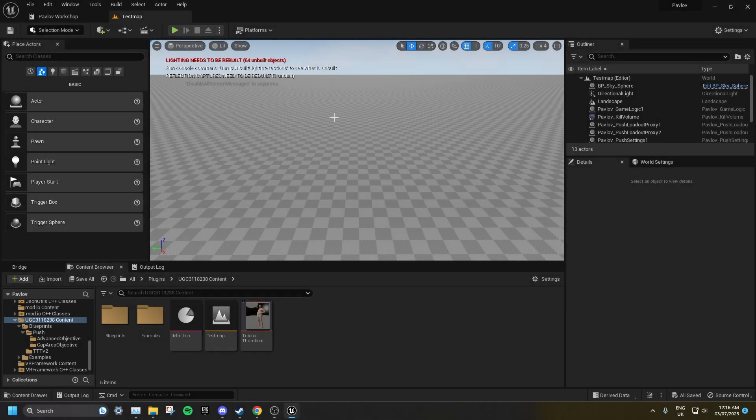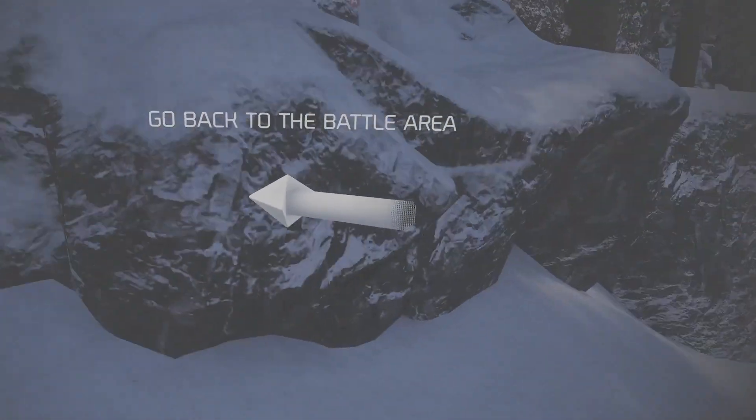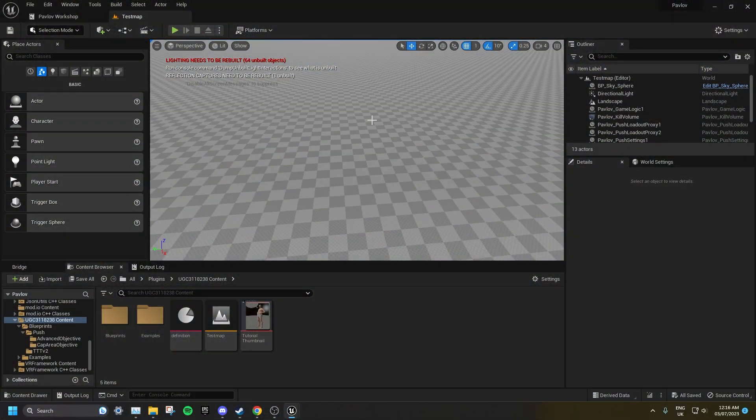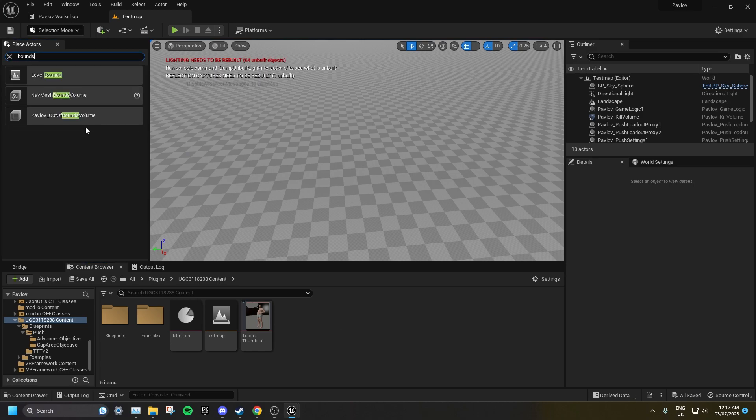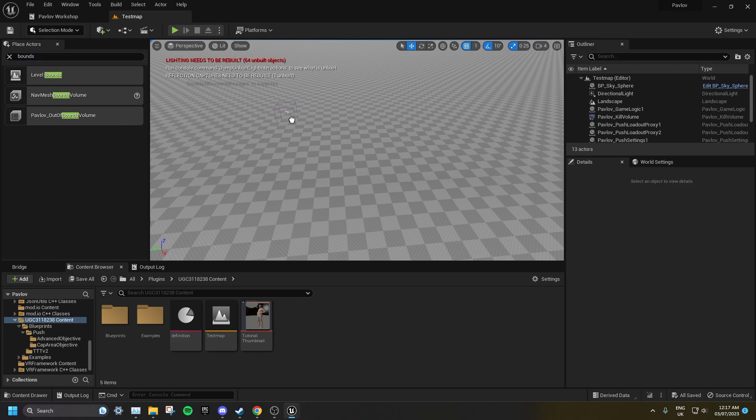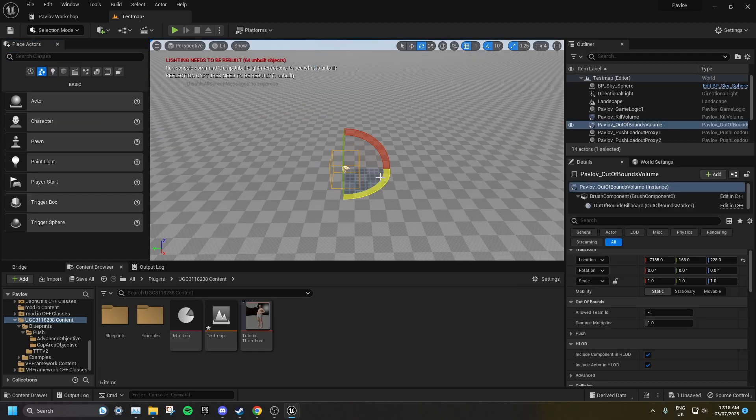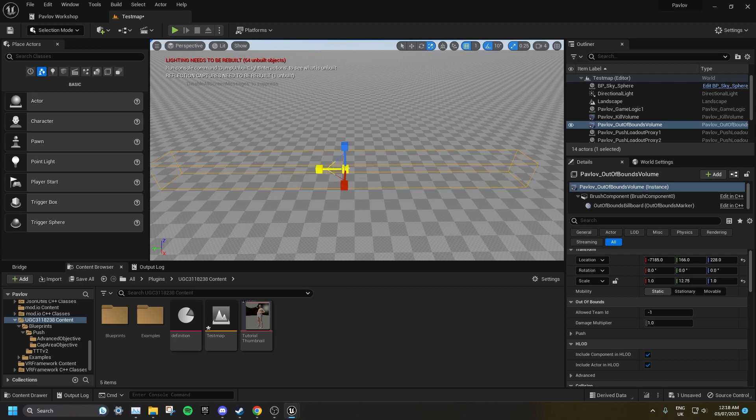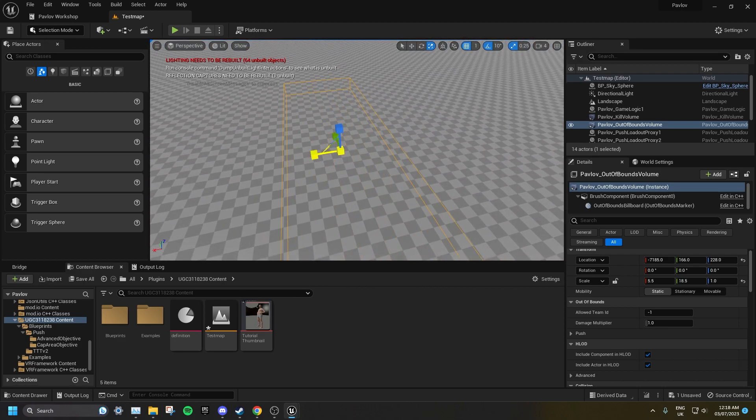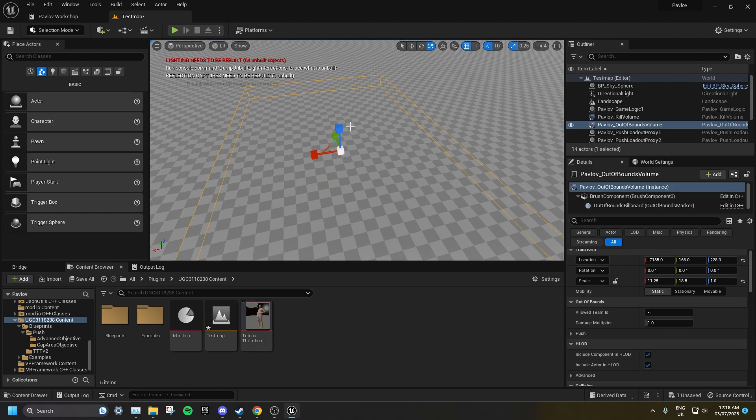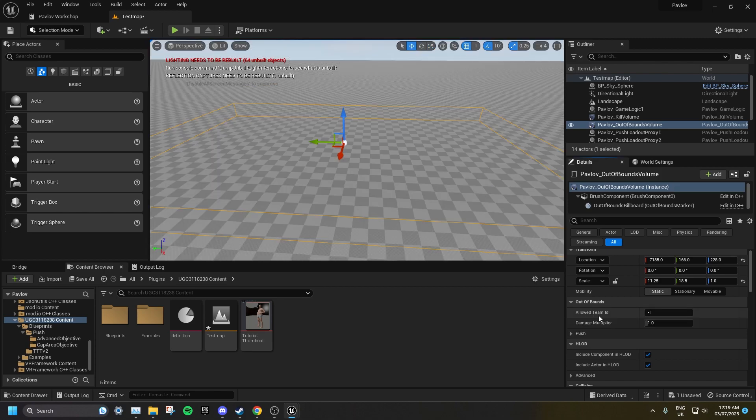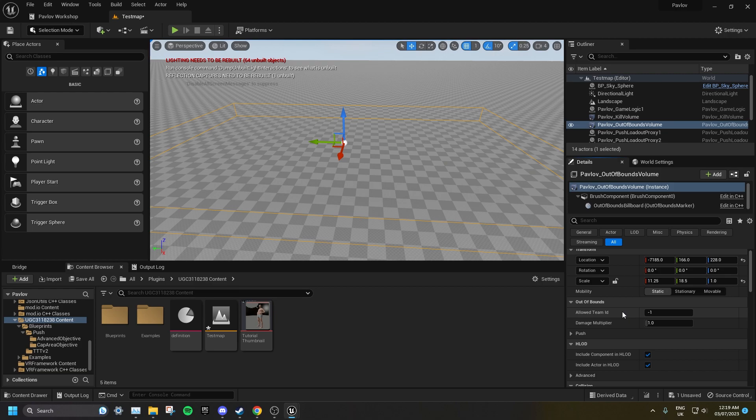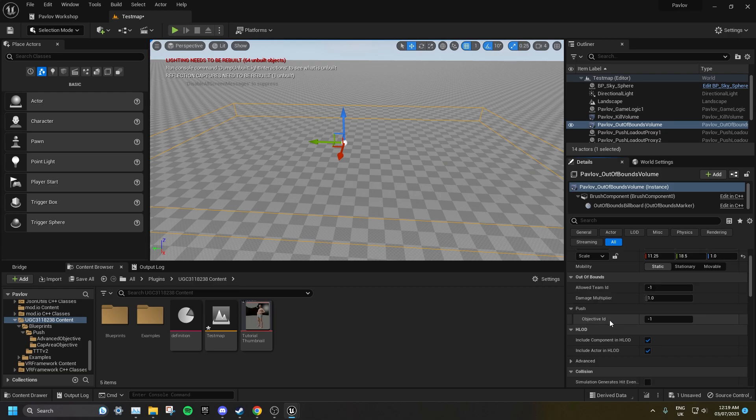Out of bounds volumes are the areas that players from opposite teams cannot enter. And setting them up is almost the exact same as setting up the push spawns. Search for bounds, and drag a Pavlov underscore out of bounds volume into your level. Expand this volume to cover the entire area you want it to protect. Typically that team spawn. Set allowed team ID to the ID of the team you want this volume to protect. If it's set to minus 1, it'll damage all players, regardless of team. Also make sure to set which Objective ID this out of bounds volume is tied to.